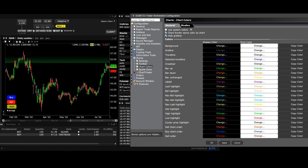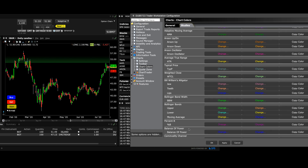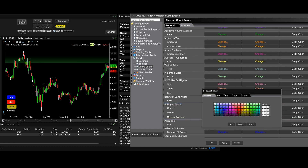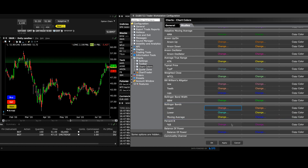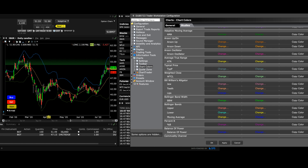Let's now look at the Studies tab. Here you can colour configure all available technical studies. Click on the Change buttons to reveal the palette and switch to the colour of your choice. Let's change the colours of Bollinger Bands, then click Apply. Now select the Bollinger Study from the toolbar icon we previously added and see the new colour change.